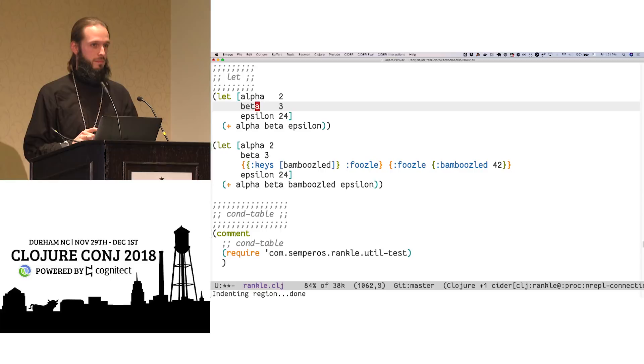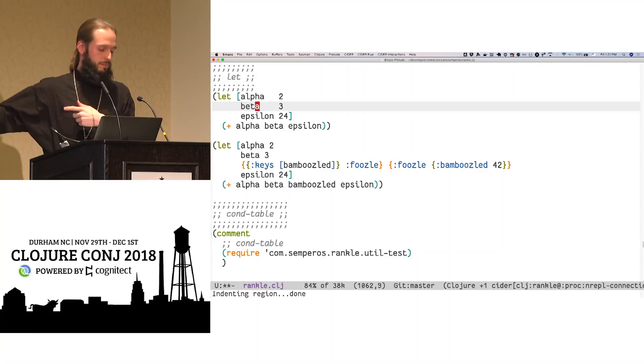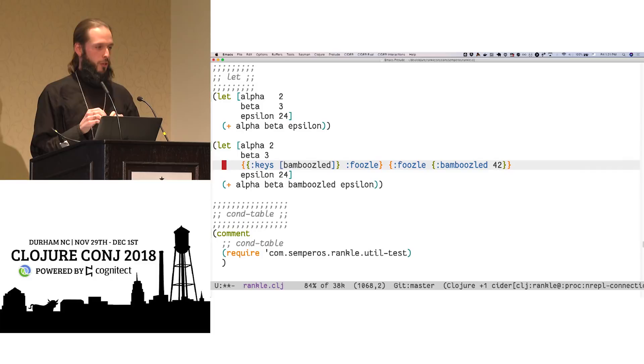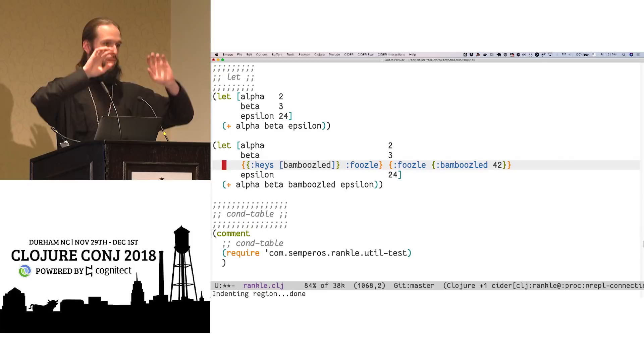Oftentimes, I'll be in a real code base, one that I've written, and I'll do that in a let binding like this. And all of a sudden, half my bindings go off the screen. I can't see anything. And this just seems like a nuisance, right? I just do undo and I keep going. I shouldn't do that, right? This is a table.